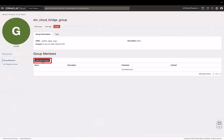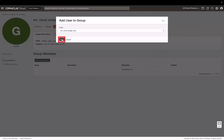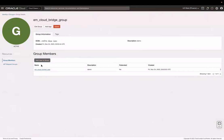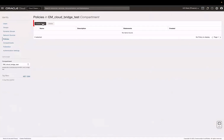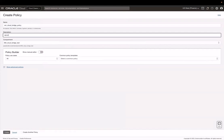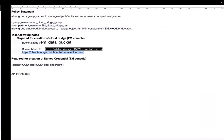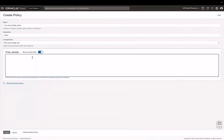Now, click Add User to Group and then select the Cloud Bridge user I created in the previous step. Click Add. Next, let's write a policy for this group. Go to Identity, then click Policies. Now, click Create Policy. Enter a policy name and a description. Slide the Policy Builder toggle to turn on Show Manual Editor. You can copy this policy from the description below this video, and then replace the group name and the compartment name with the values for your instance. Click Create.